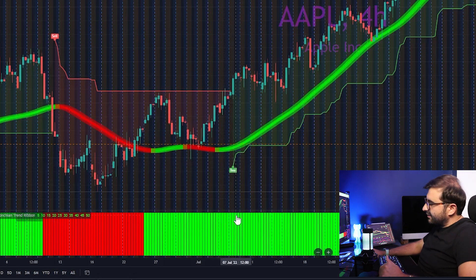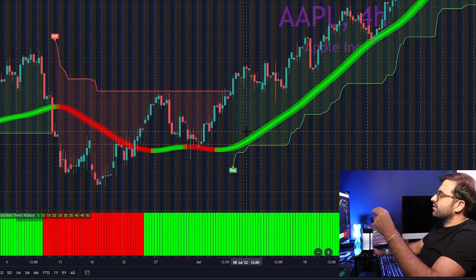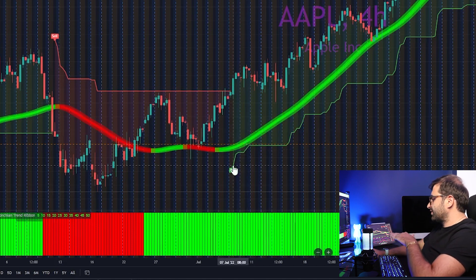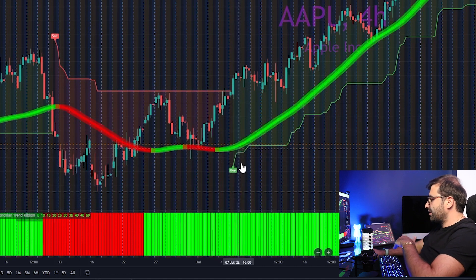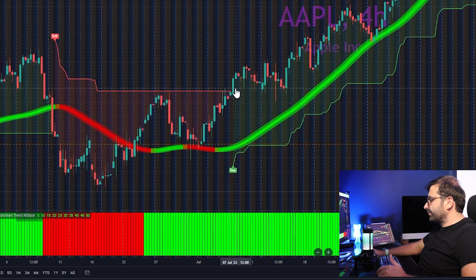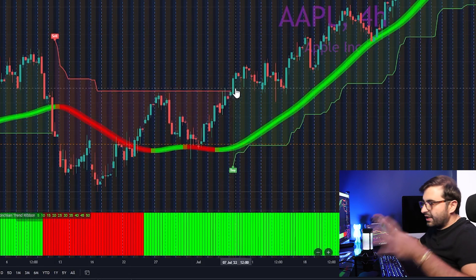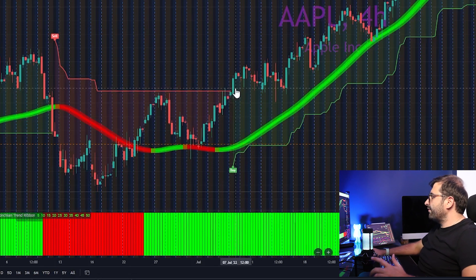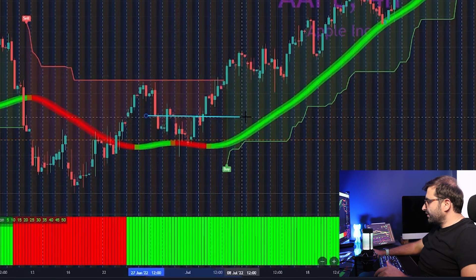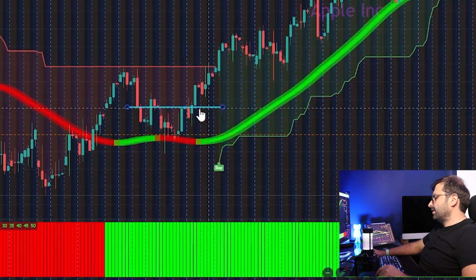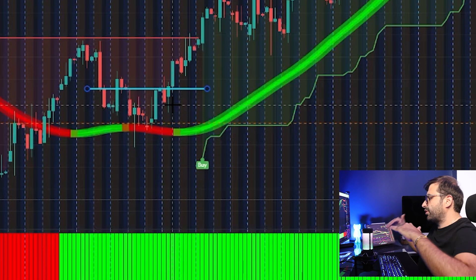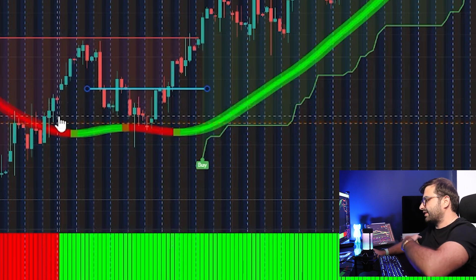We have the first signal here. To get a buy signal, all three indicators must be green. As you can see, Super Trend gave us a green, Hull Suite gave us a green, and Trend Ribbon gave us a green — so we enter the trade here after the bar closes. The next question is where to put our stop loss. The stop loss will be at a key level where price has struggled before, because if price bounces back there it can go lower and we don't want that.